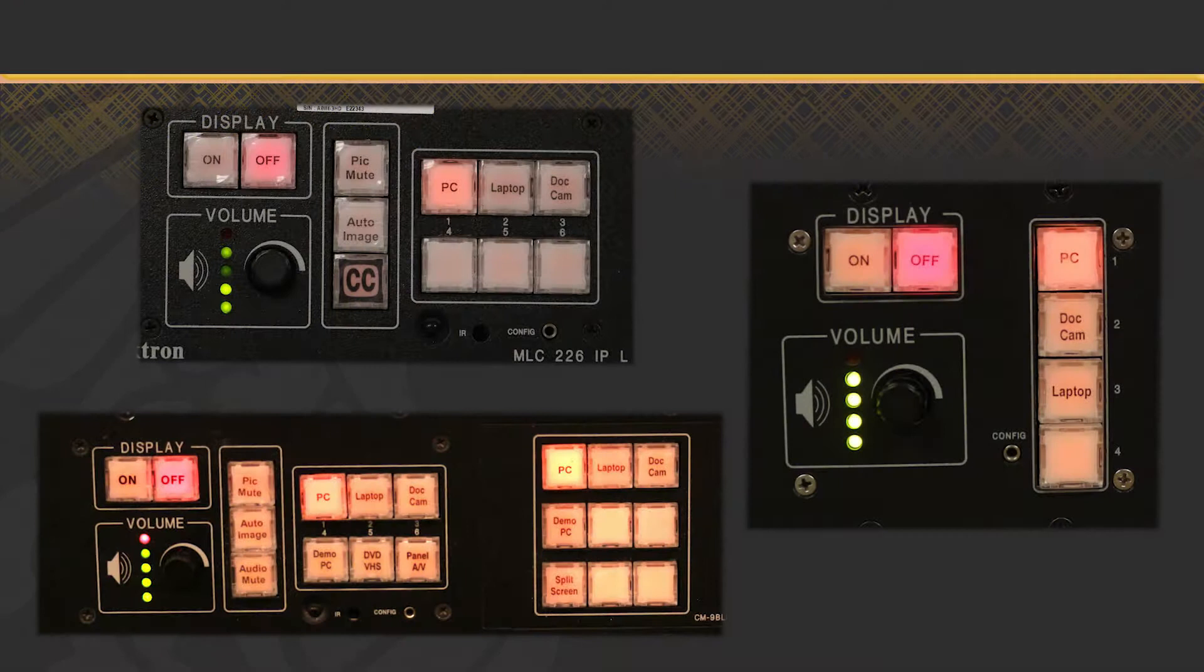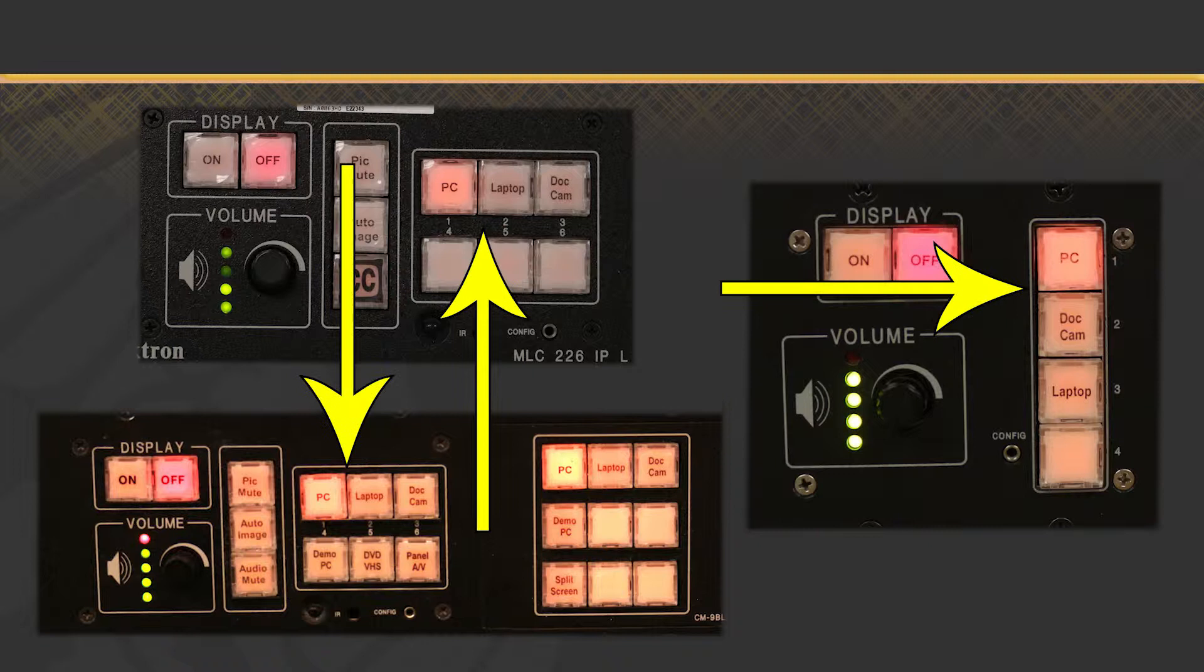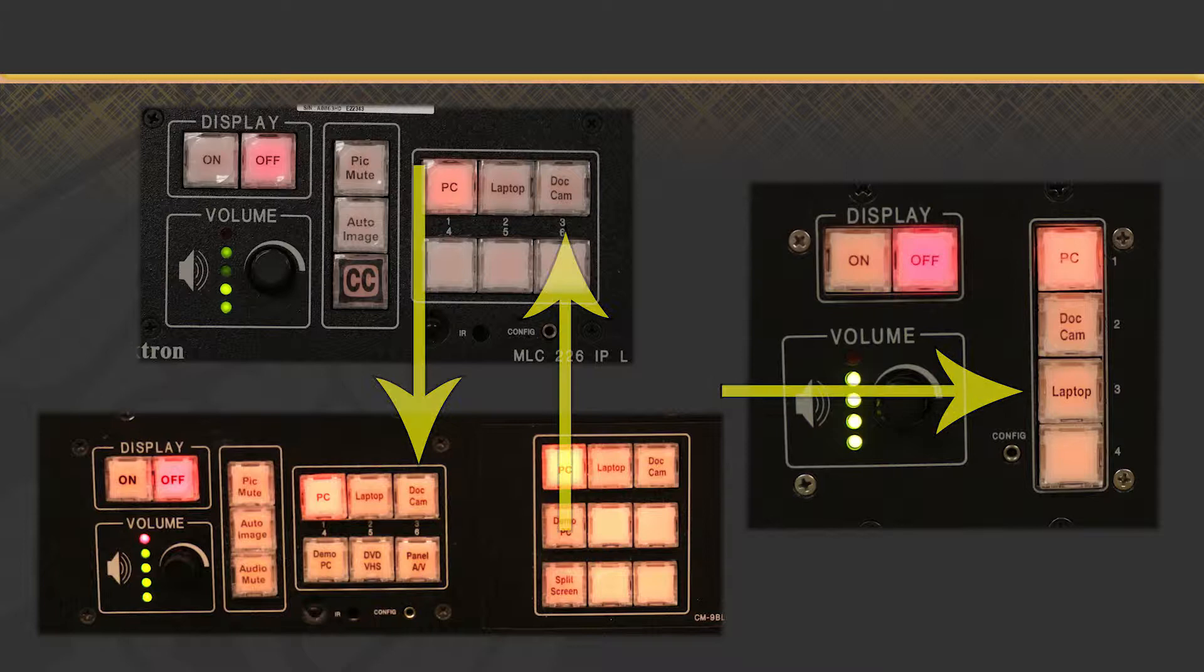The basic operation of this control panel is to turn the projector on and off, to control the volume and switch the inputs shown to the students. Please note, the exact inputs may vary depending on which room you're in.